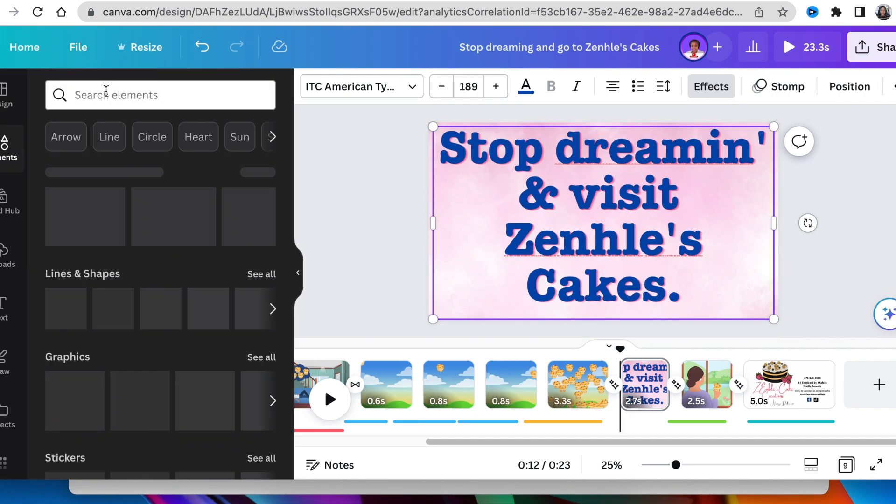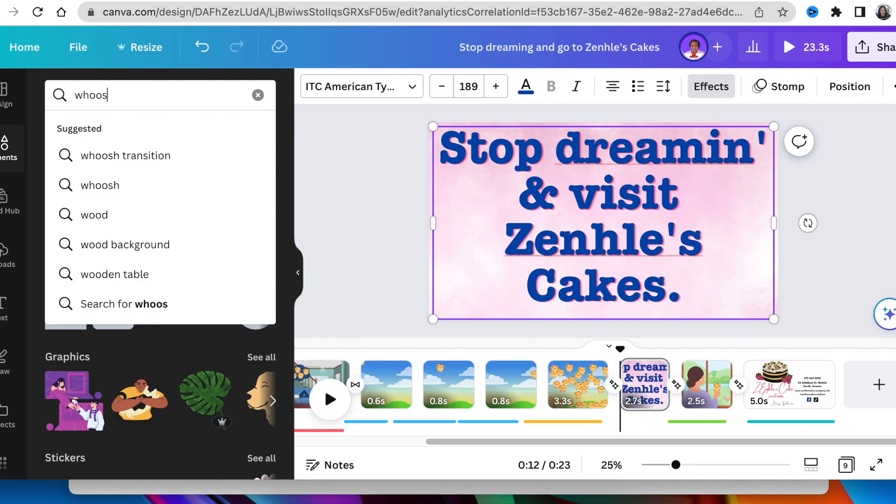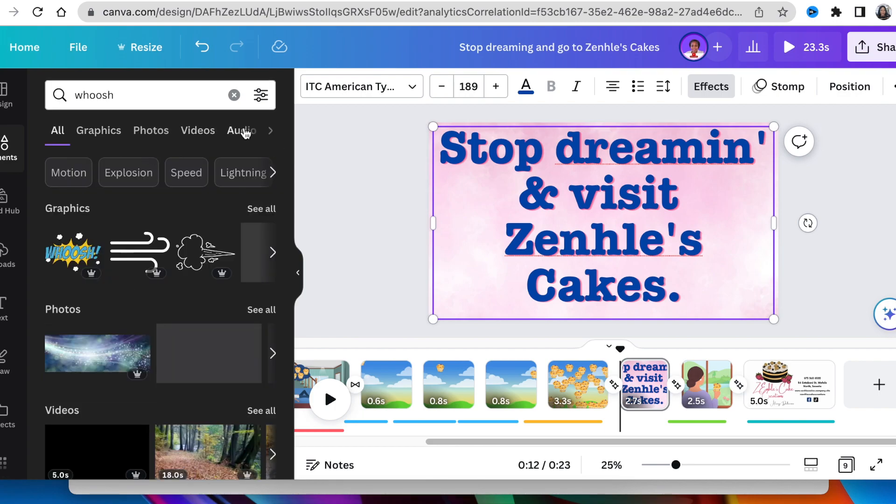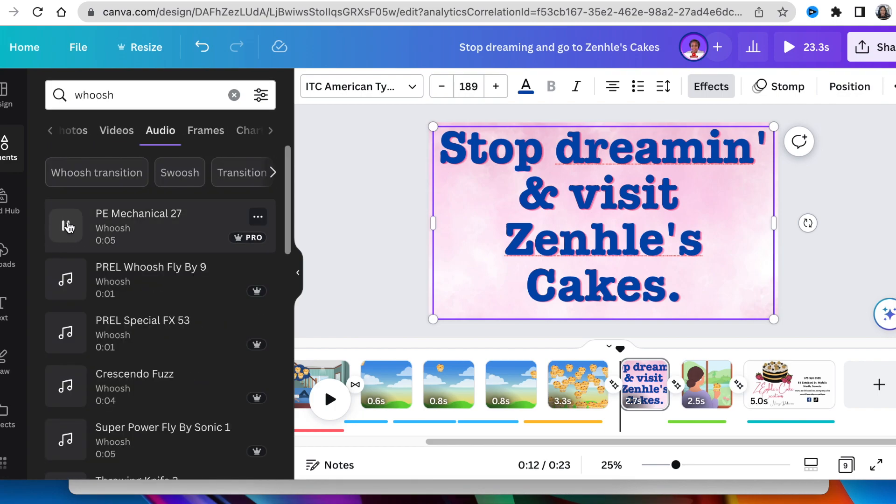Then I'm going to head over to our audio and I'm going to look for a whoosh sound and add it to the scene.